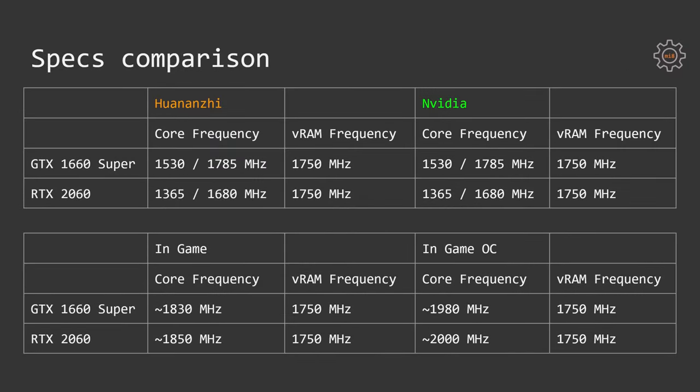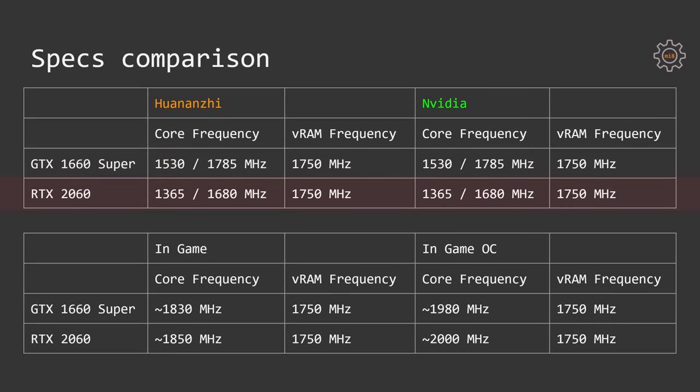Following the specifications of the graphics cards, we can see that both GTX 1660 Super and RTX 2060 do not have any factory overclocking. Both of them are supplied with the default NVIDIA settings. Huananzhi GTX 1660 Super has 1530 MHz core frequency and 1785 MHz turbo frequency. RTX 2060 has 1365 MHz core frequency and 1680 MHz turbo frequency. This is identical to the NVIDIA Founders Edition or reference design. Memory frequency is also identical, 1750 MHz for both graphics cards.